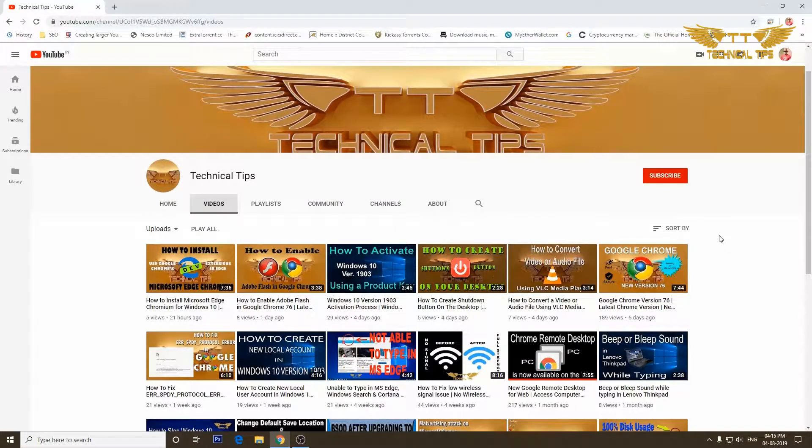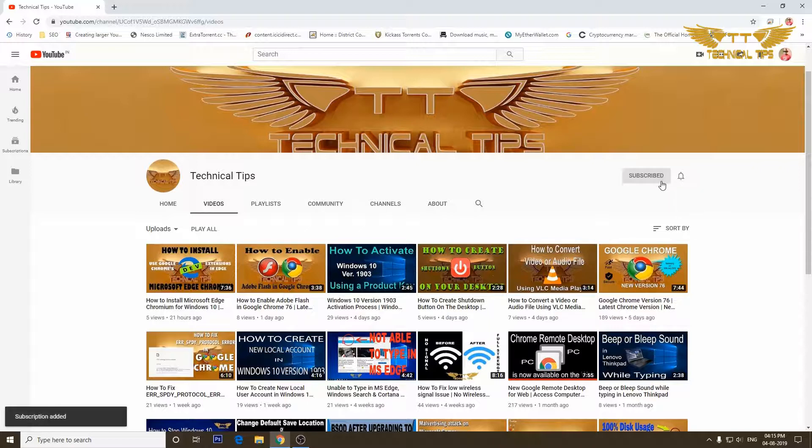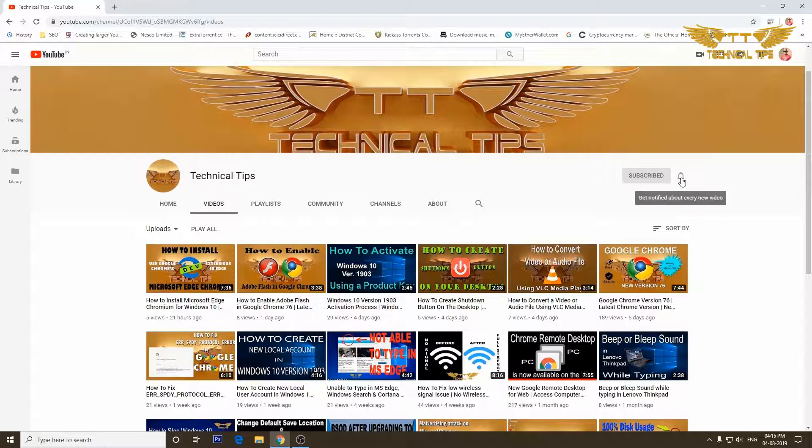Please subscribe to my channel and make sure you press the bell icon to get notifications of my future videos.